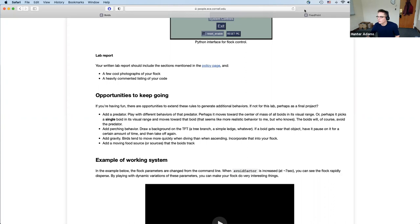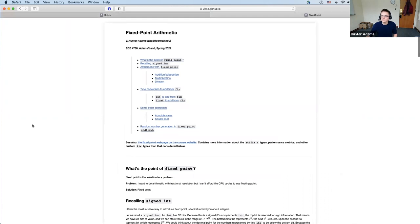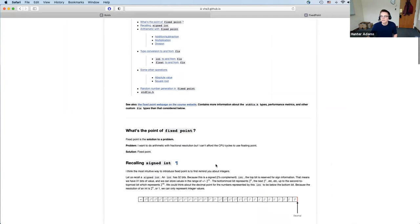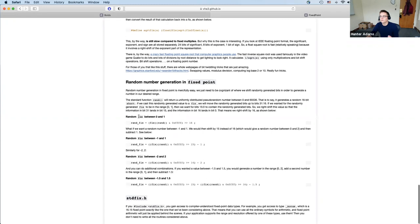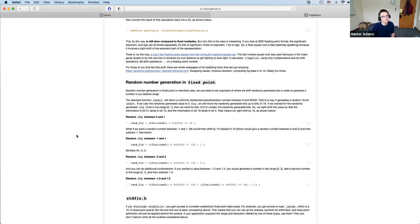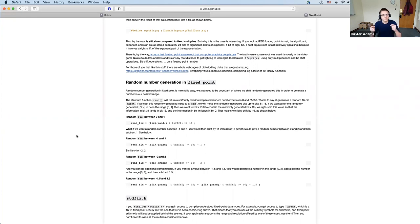The next topic is wrapping up fixed-point discussion. The document I'm sharing is a slightly expanded version of what we built in the last lecture, and the link is on the Canvas site. The one remaining topic relevant for Lab 2 is generating random numbers within particular ranges in fixed point.